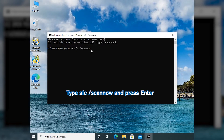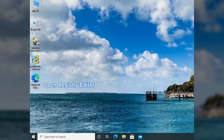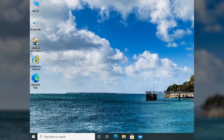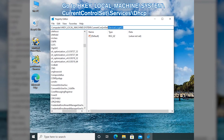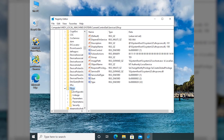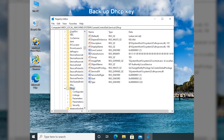Then wait until the process is finished and restart your computer. To modify the Registry Key, press Windows and R, then type regedit and press Enter to open Registry Editor. Navigate to the on-screen path. Click File and Export to backup the Registry Key in advance.